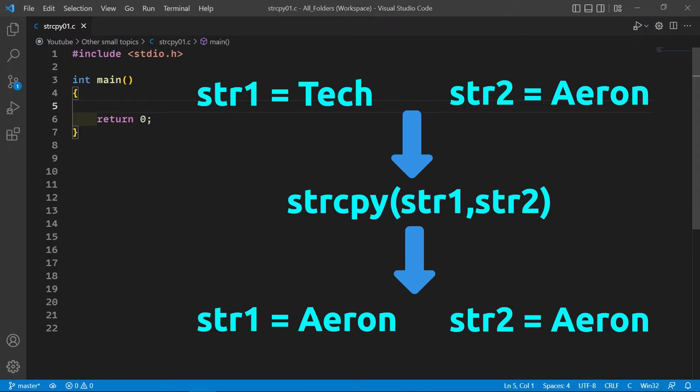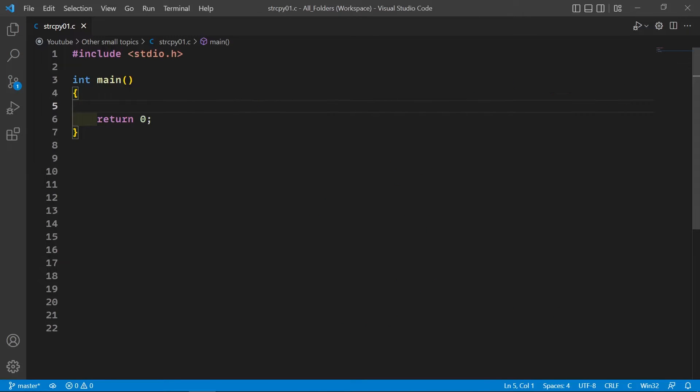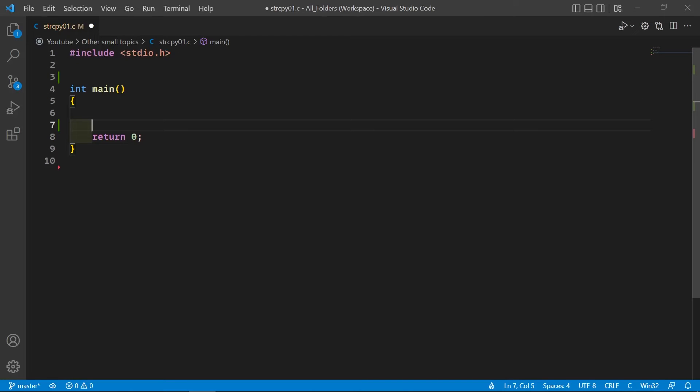So that's the small description of this function. Now we will start with the main function and then I will tell you how we can write the code of this function. So let's declare the two strings.